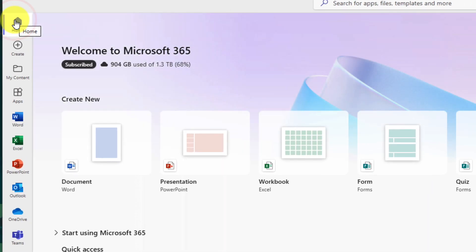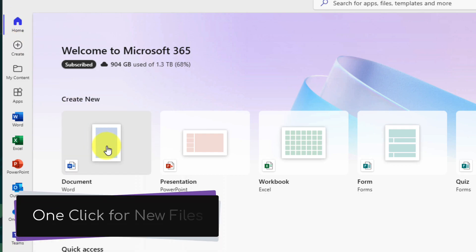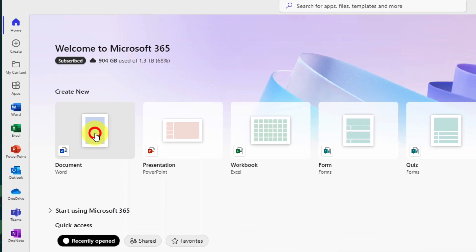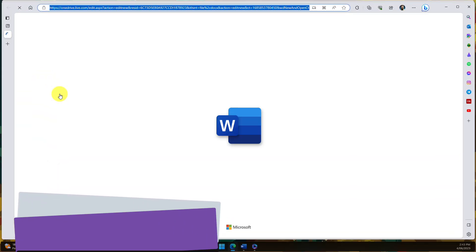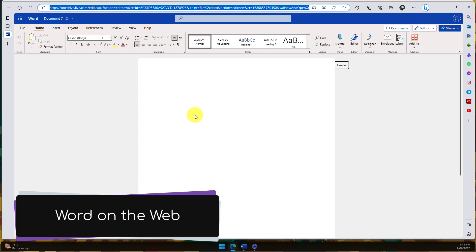Heading back to the home page, we'll have the ability to easily create a new document by simply clicking on any of these options. Here you can see I'm going to click on the document option, and this is going to open up Microsoft Edge directly to Word on the Web.